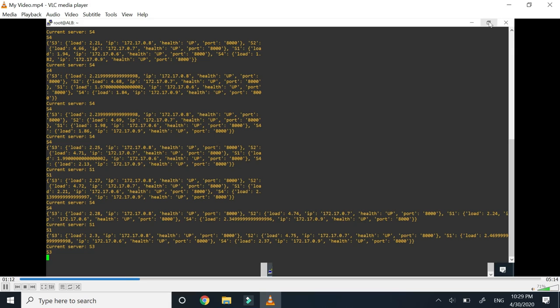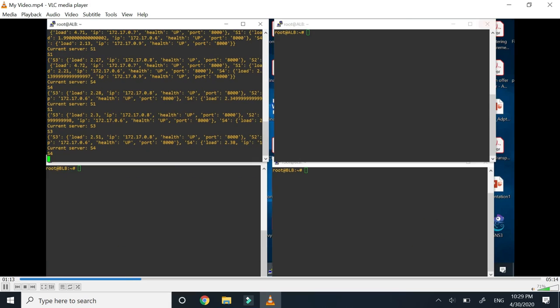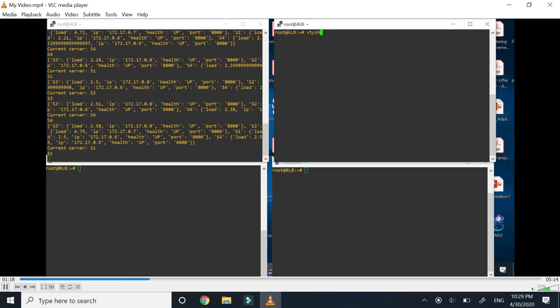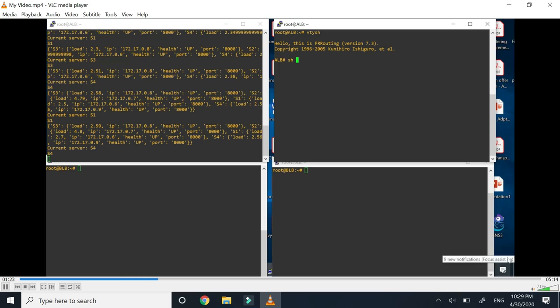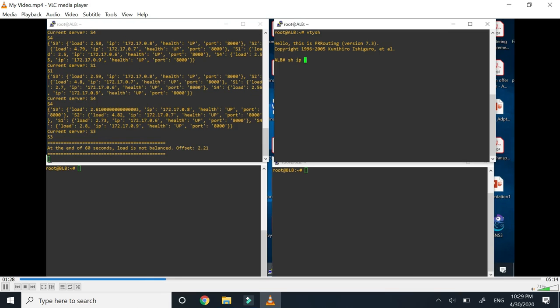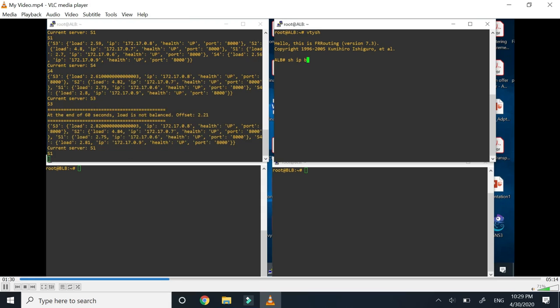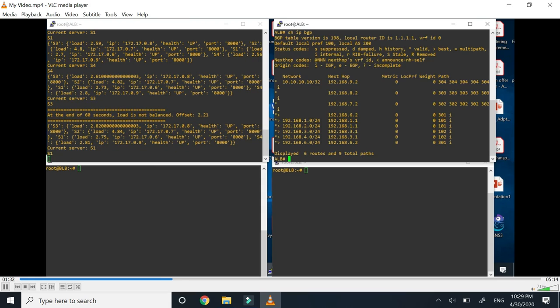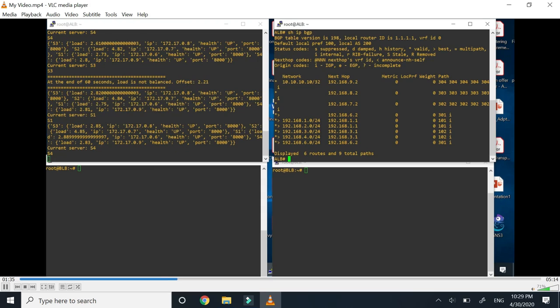The server which is having minimum load will be selected. But how is this being selected? For that we will try to see the RIB because we have done changes to the BGP tables here.